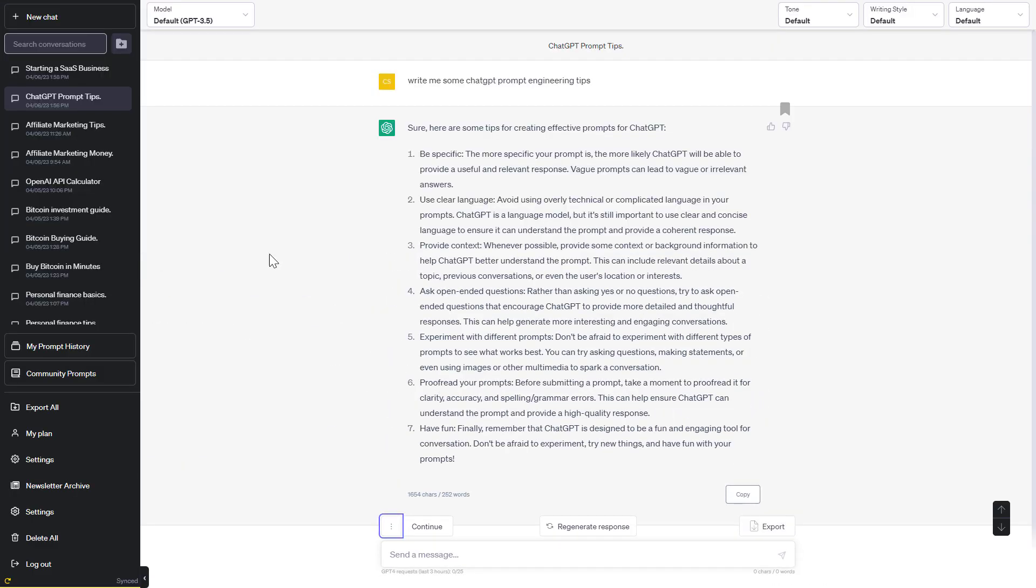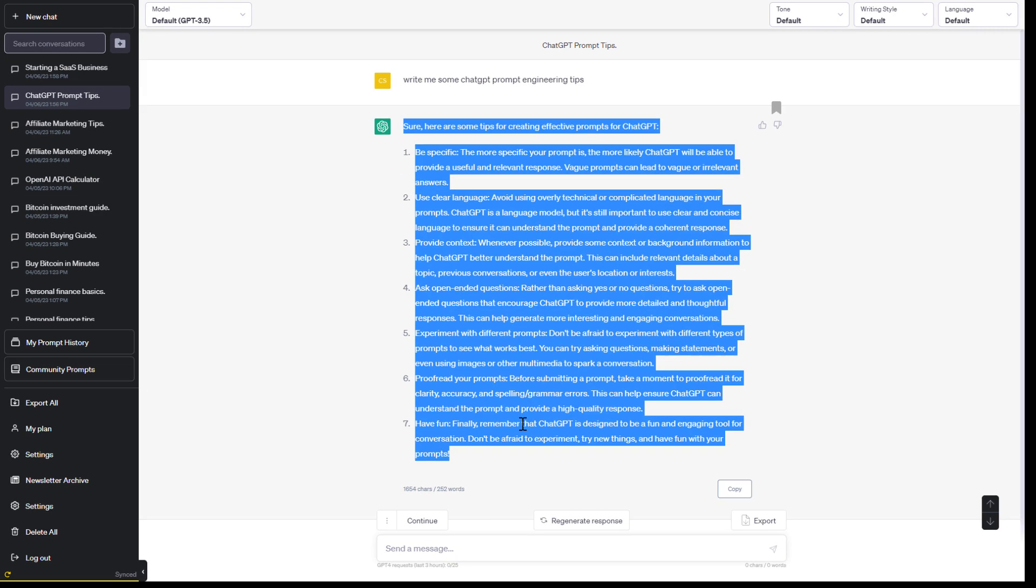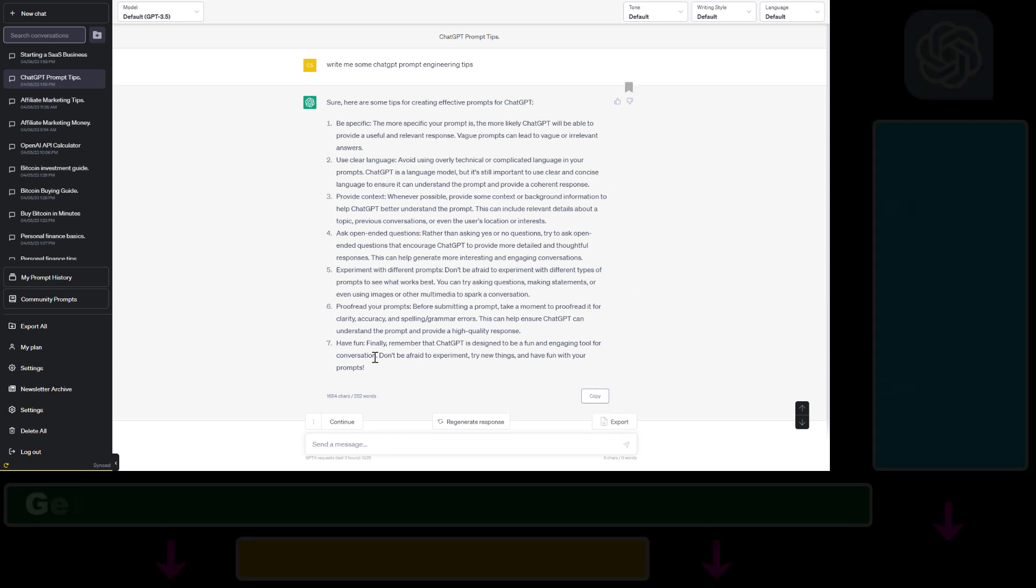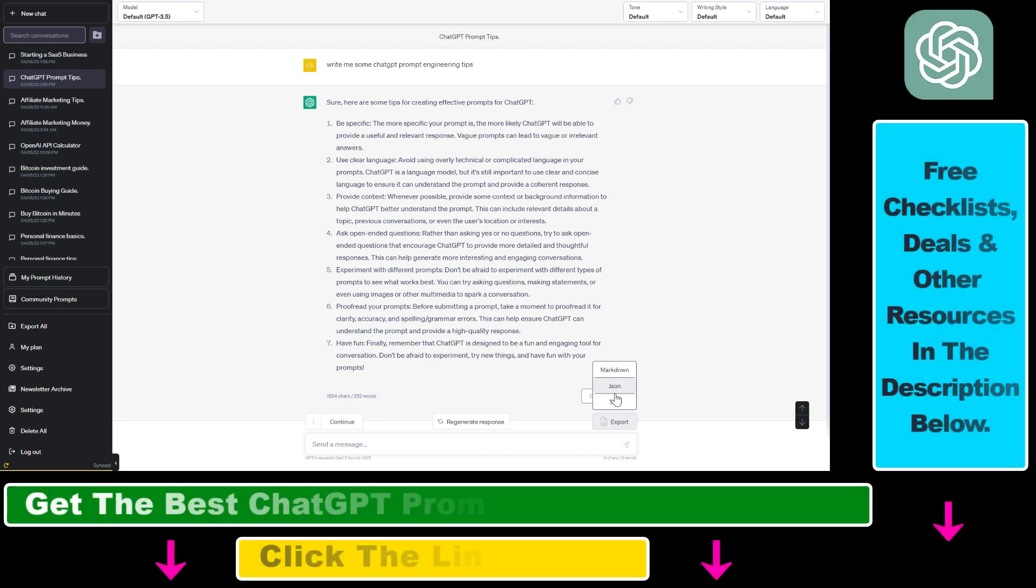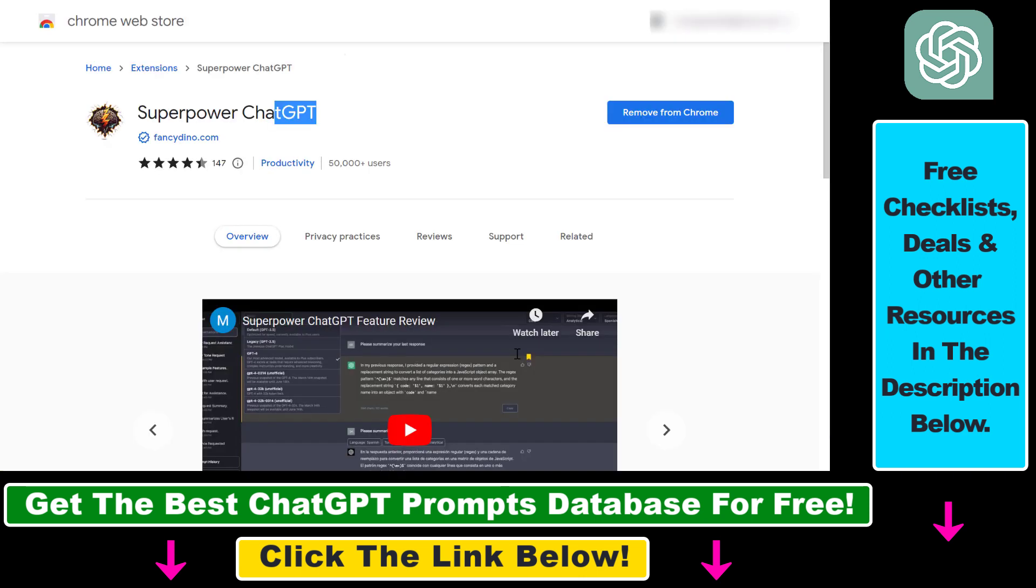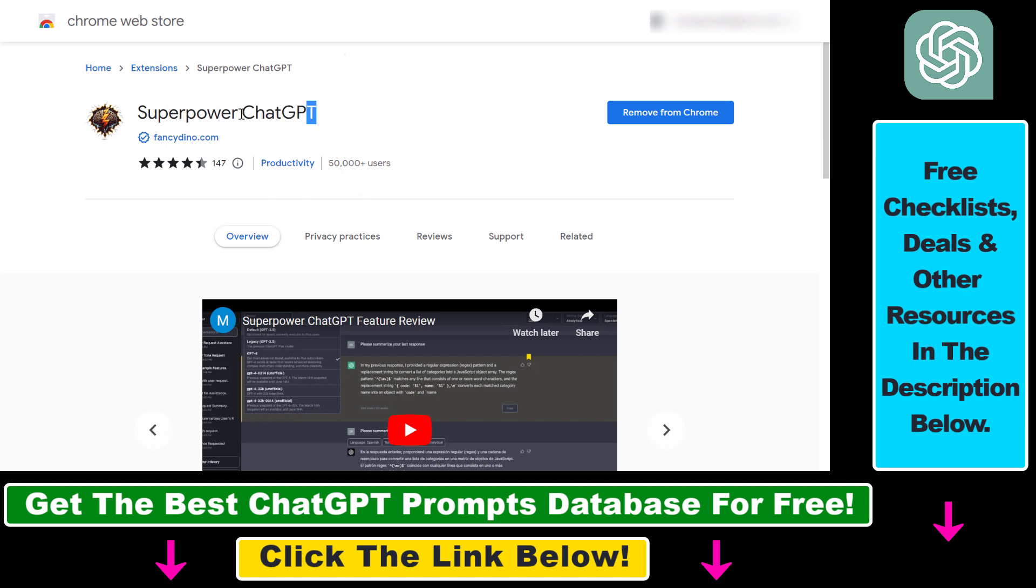If you need to export your ChatGPT conversations but you don't want to export them in text, markdown, or any other format, you can export your conversations in JSON file format. All you have to do is install a Chrome extension called SuperPower ChatGPT.